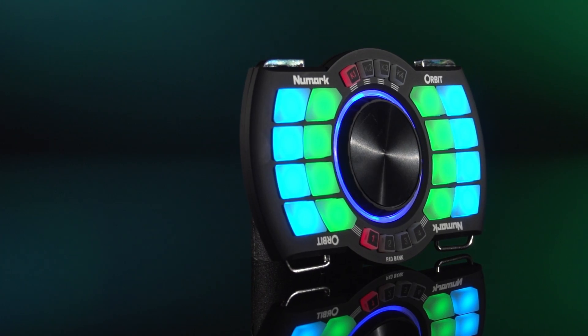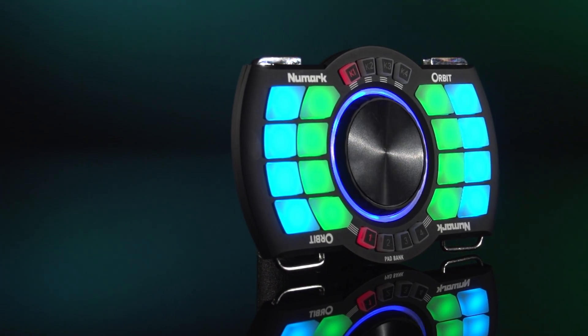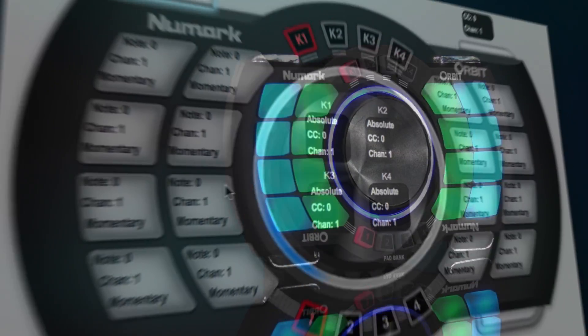Hey guys, it's Jason from Numark. Today we're talking about the MIDI editor software that comes with the Numark Orbit. What it can do is change all the MIDI values as well as the colors from your computer, and you can send that information directly to the Numark Orbit.